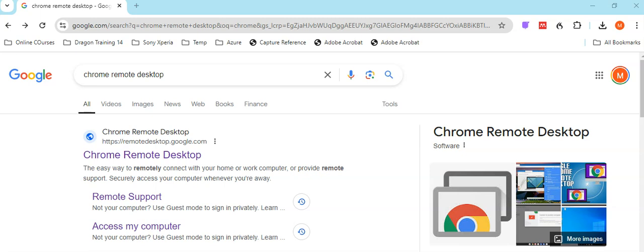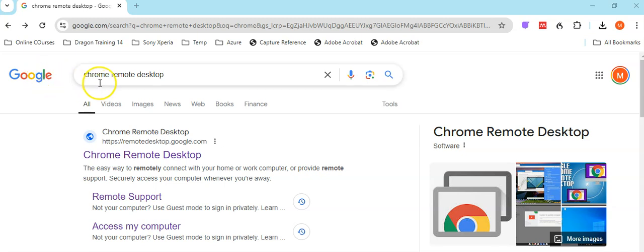This video gives you an overview of how to download and install Chrome Remote Desktop. Inside the Chrome browser, do a search in Google for Chrome Remote Desktop, then click inside.